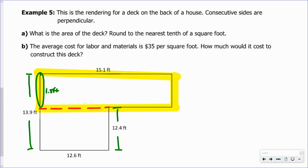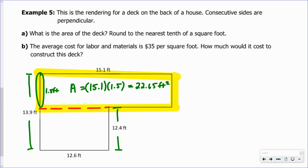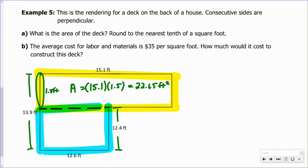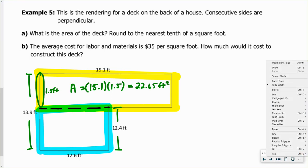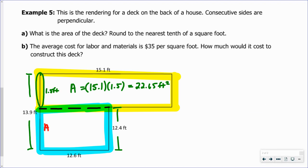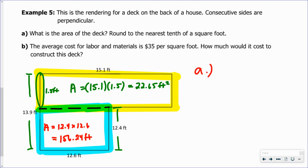Clearly not to scale. The first region highlighted in yellow is 15.1 feet by 1.5 feet, giving an area of 22.65 square feet. For the second region below, the dimensions are 12.6 by 12.4. The area is 12.4 times 12.6, which equals 156.24 square feet. To find the answer to part A, we add the areas of each region to get the total area of the deck: 178.9 square feet.